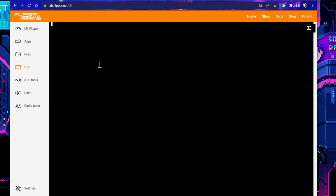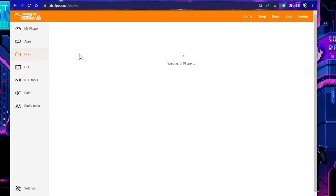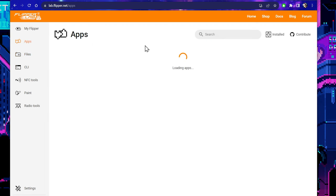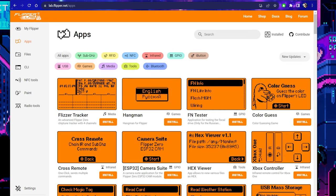You have direct access to the CLI, which is pretty cool. I've got Extreme installed right there — they have their own CLI. Obviously, you can view the files that are on your Flipper right now. Also, if we go to Apps, this is where we can install apps from the App Store, which is pretty cool.